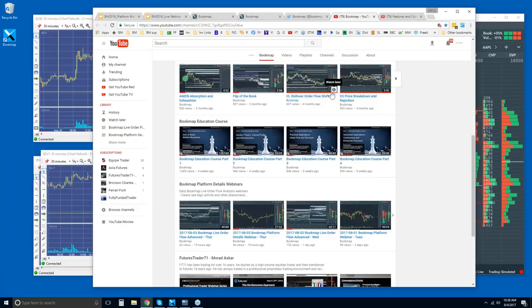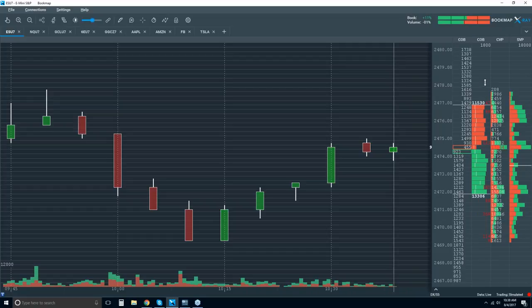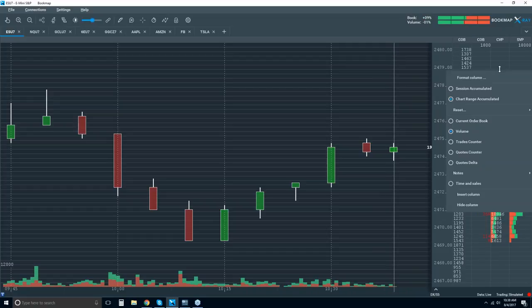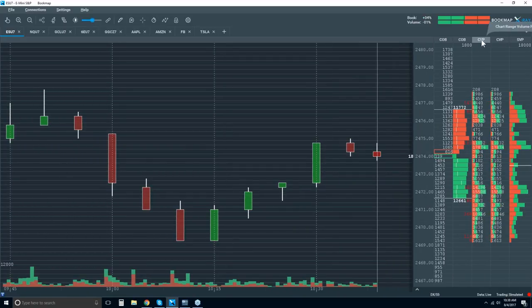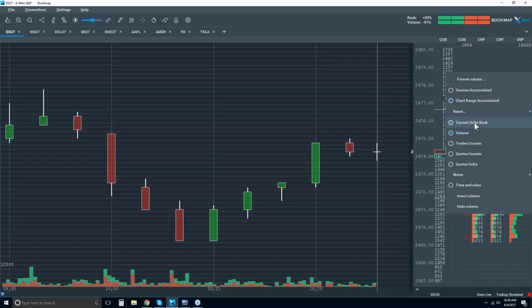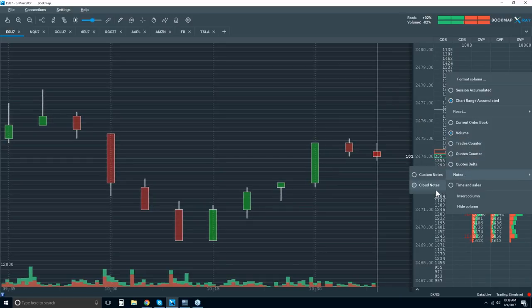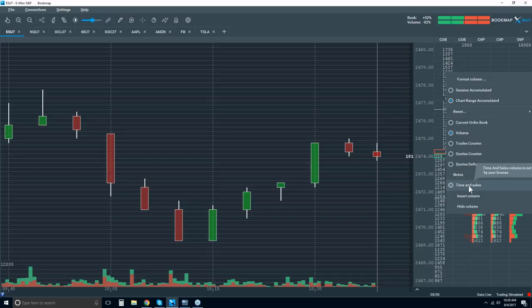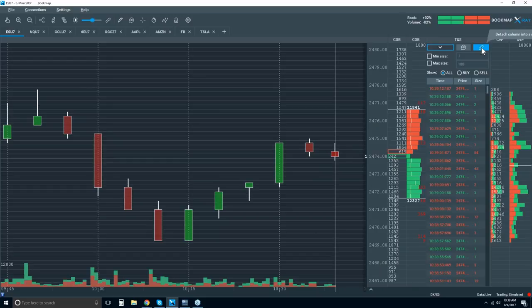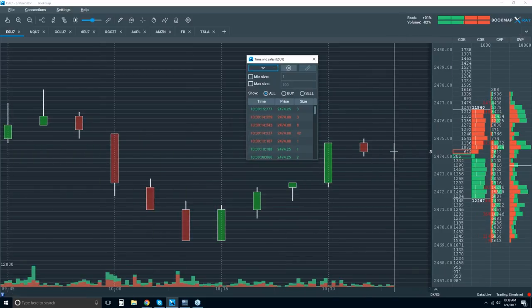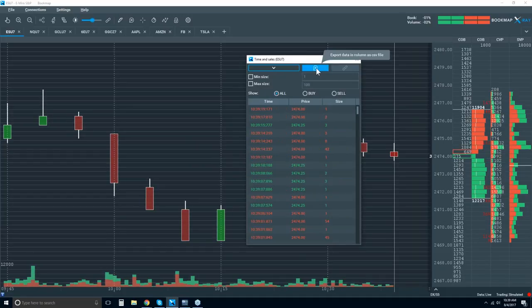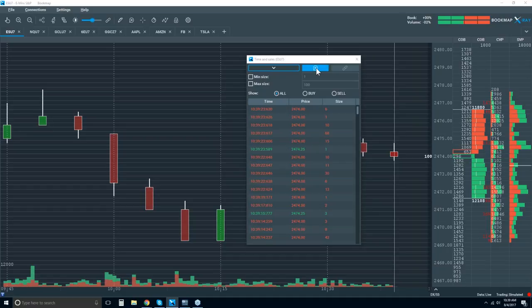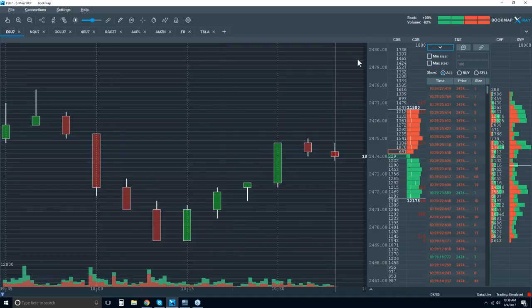Jason asks, the software looks amazing. How can you export data from Bookmap to a database? The way you can export right now is you can export the time and sales. Let's right-click in a column and insert a new column. I'm going to right-click again. There are different data types here: the current order book, volume, trades counter, quotes counter, quotes delta, notes, which is custom notes and cloud notes, and then also time and sales. Let's open up time and sales. You can actually detach it as well here. So you have your time and sales in a separate window. And then you can export your data here. Just click on that and you can export the time and sales.